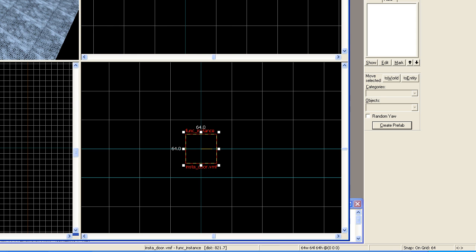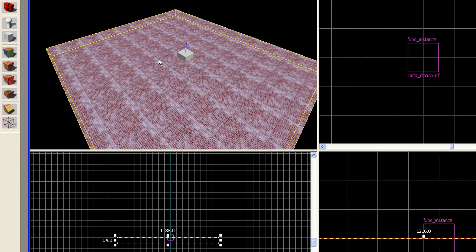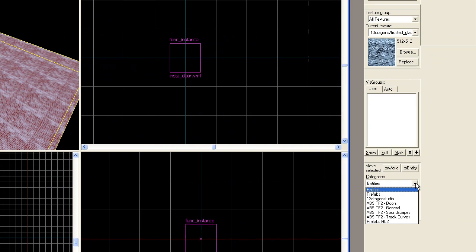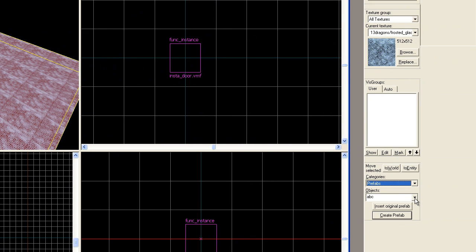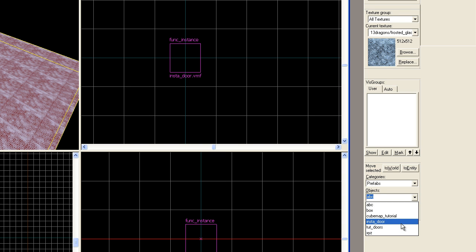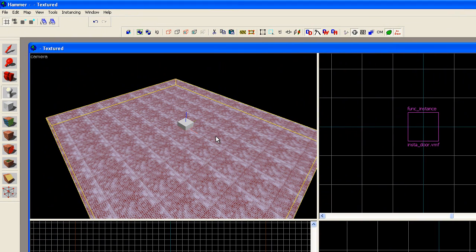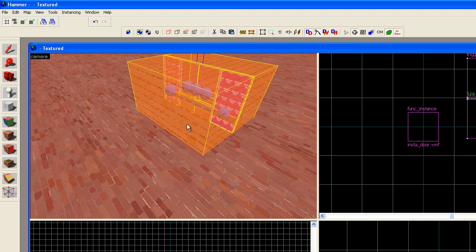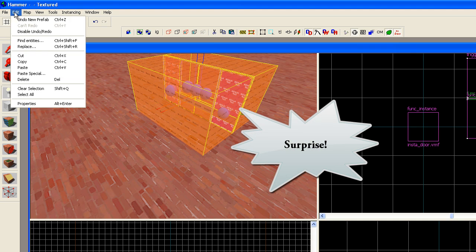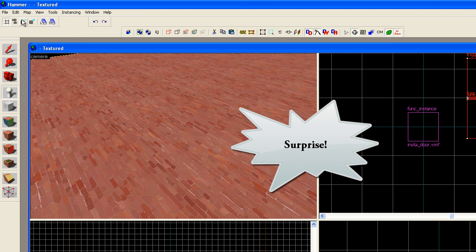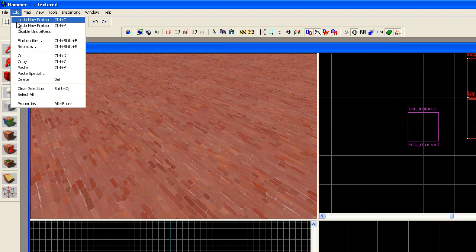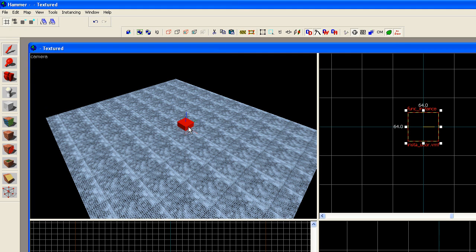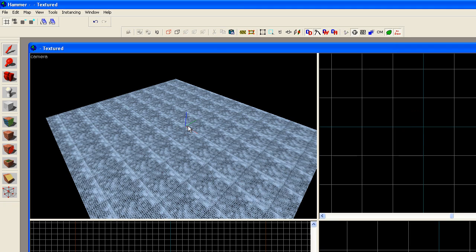When you're done, you can try to verify the prefab was created correctly by hitting entity tool, then go to your prefabs and insta_door should show up. Right now we don't have that. Let's undo and select our func_instance and delete that.